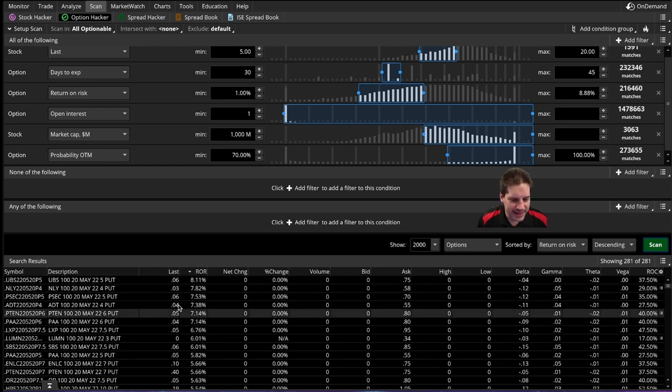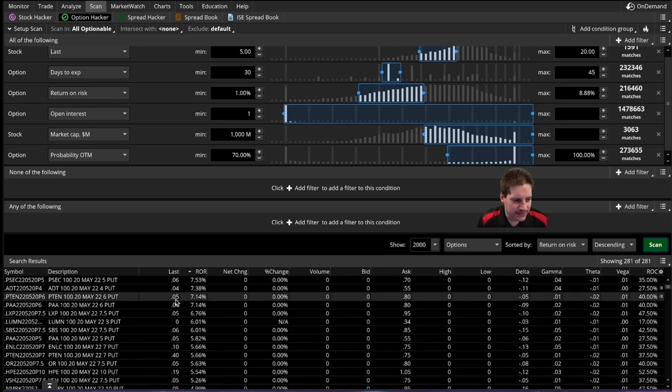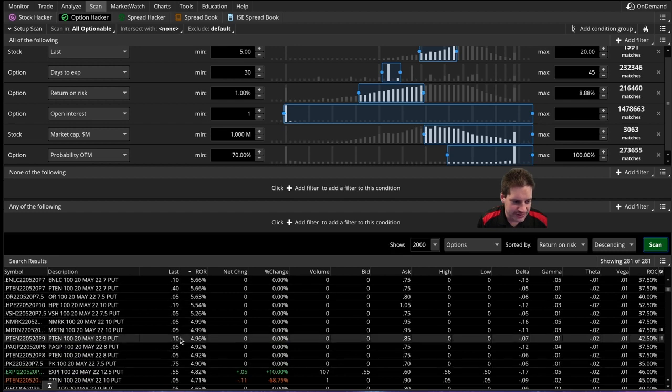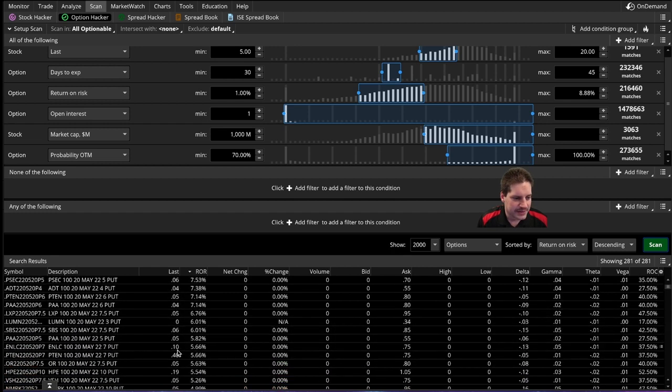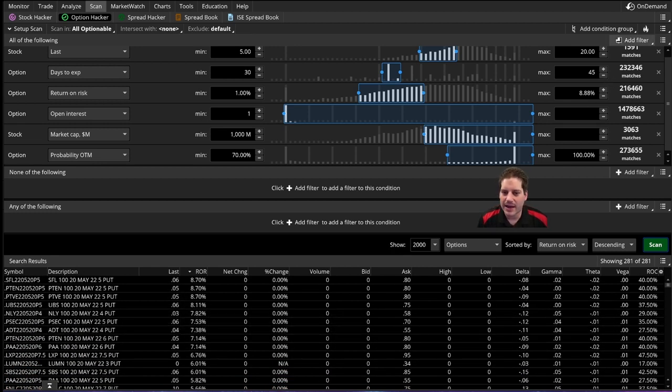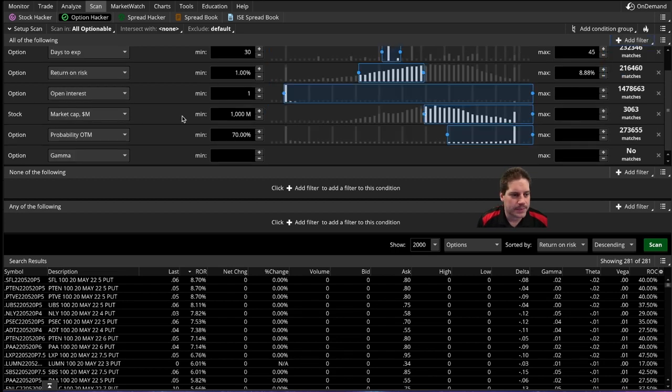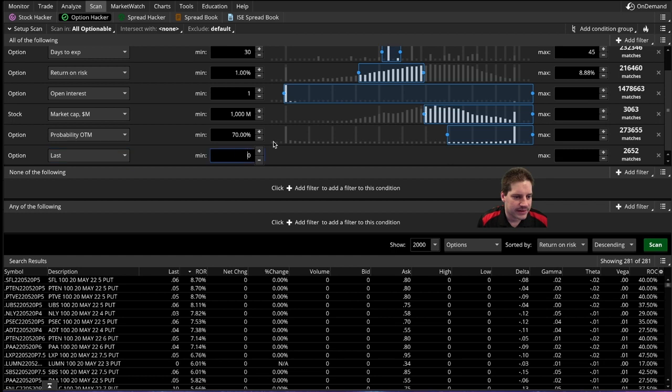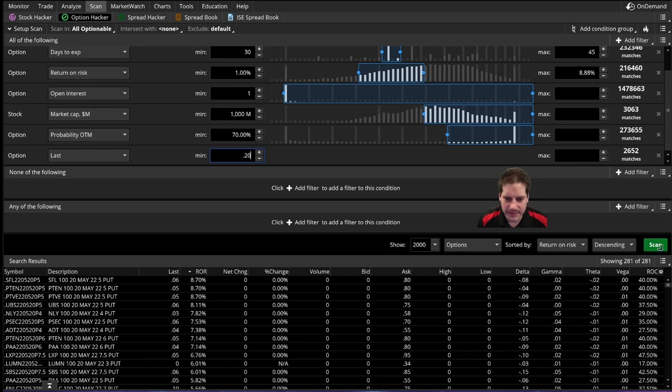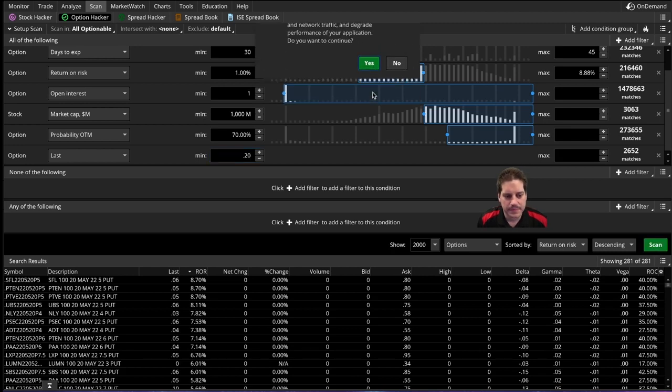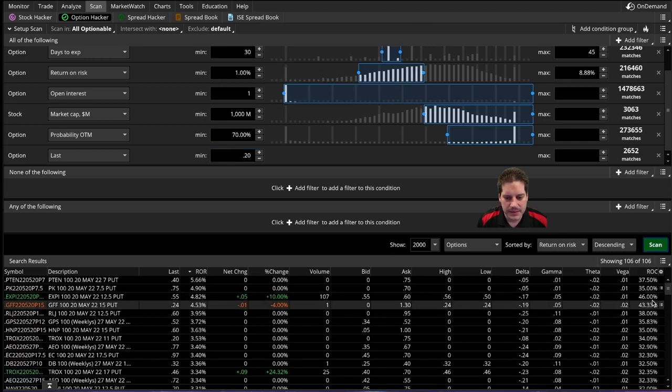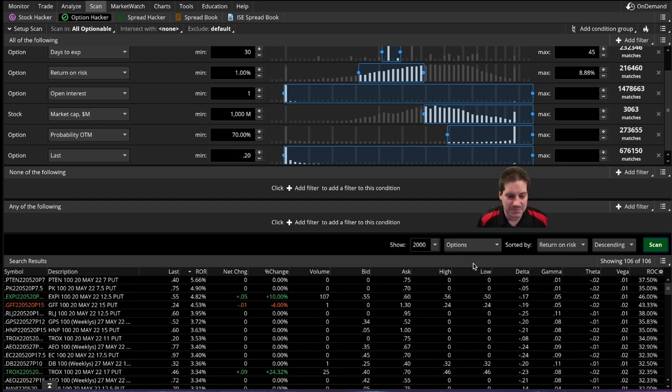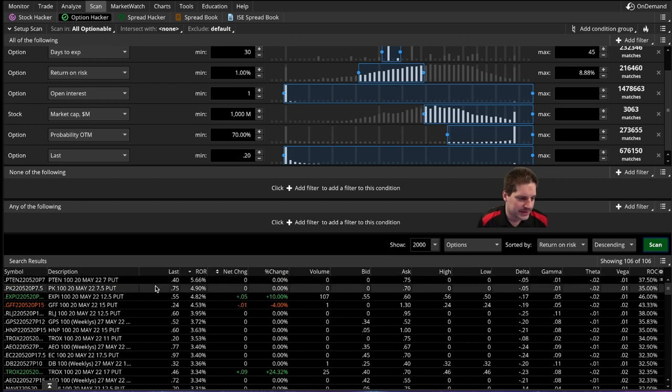But now we still have a bunch of stuff that's only worth like $0.04 per contract. And that just kind of mucks up my results, so we'll add one more filter here. Option, last. And we'll say we want to make at least $0.20 if we're going to be selling a contract. So that's $20 if we do it. And you see now we're down to 106. We just narrowed that from tens of thousands to hundred things to look at here.